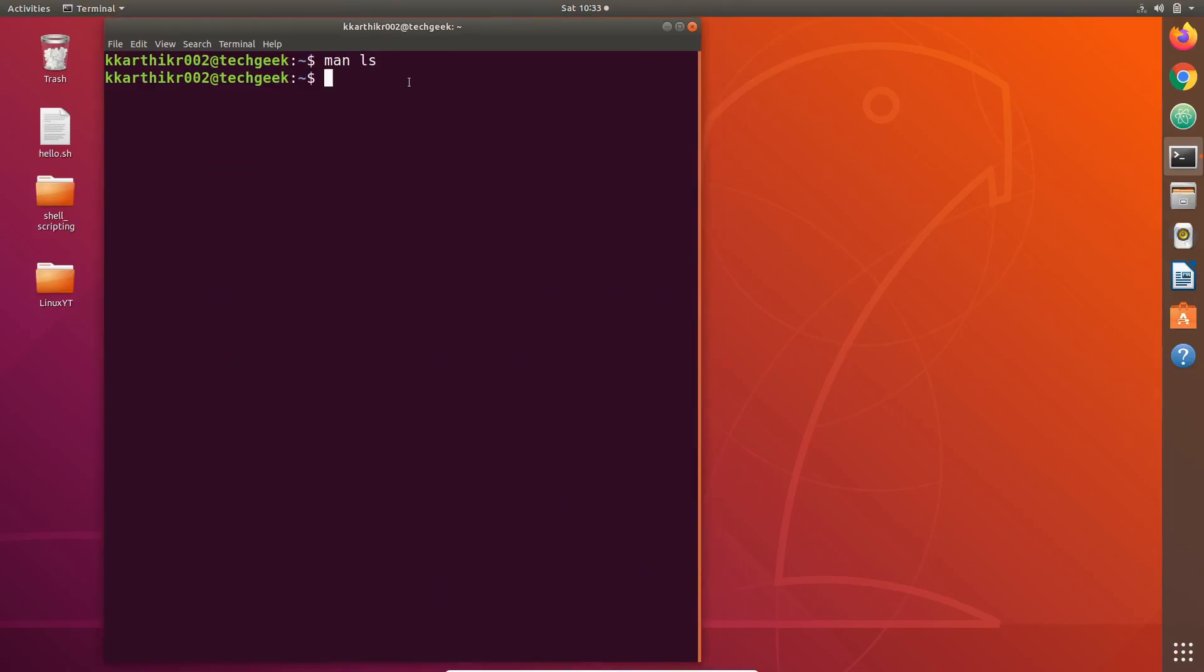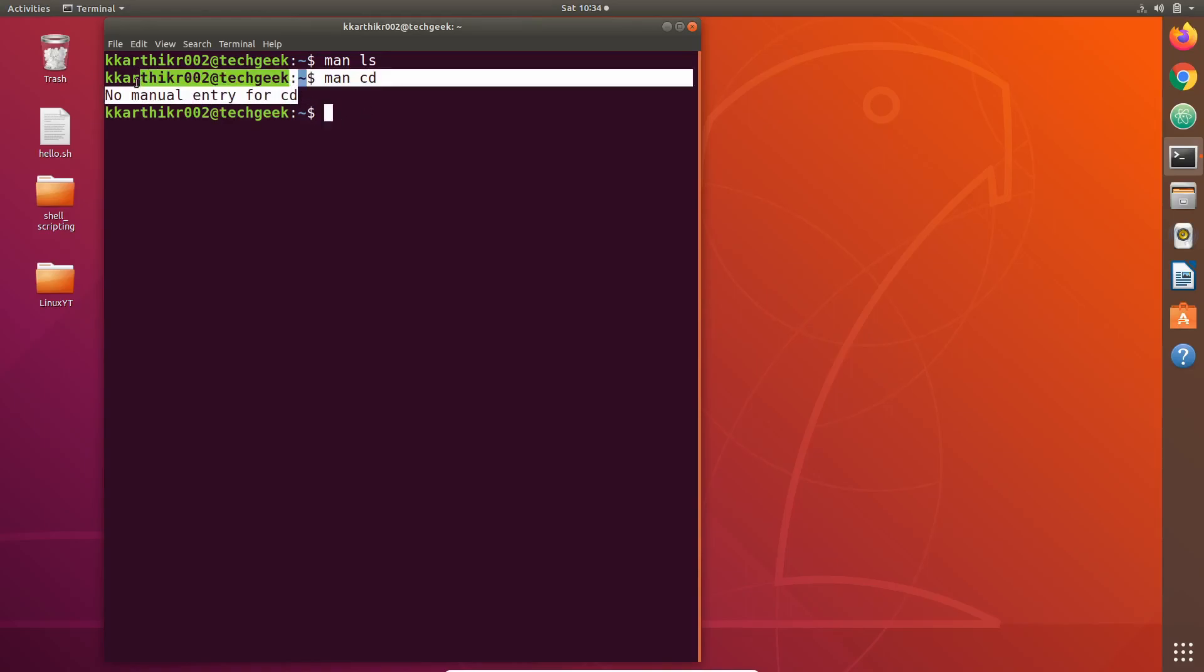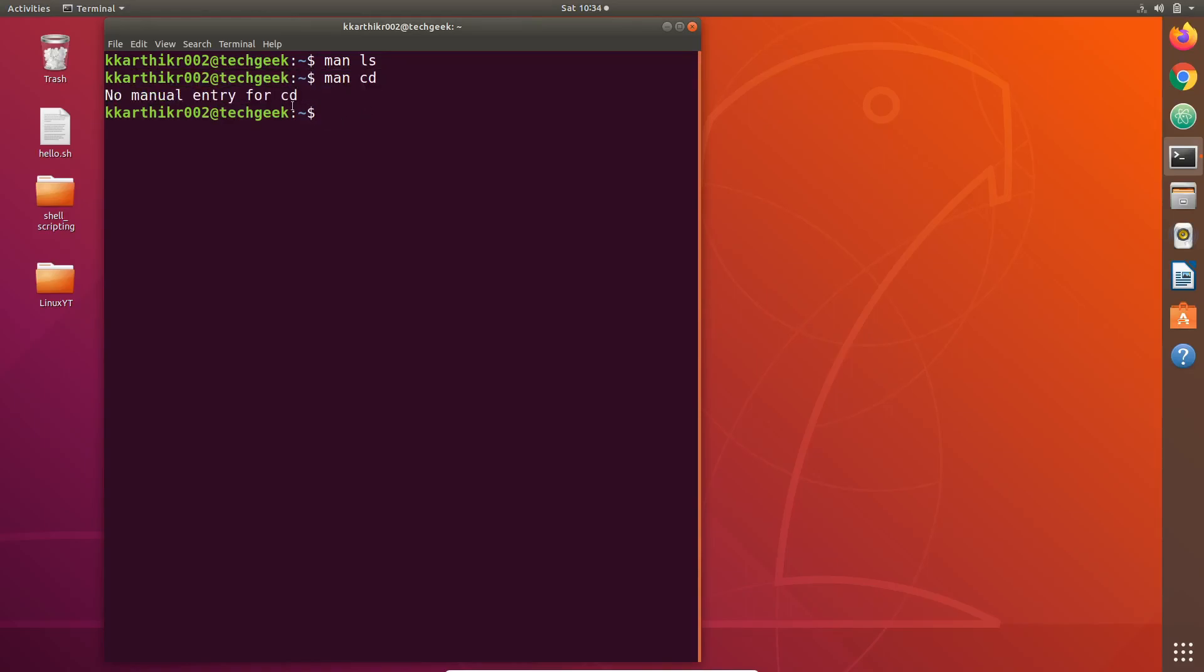Let us see the man page of cd and see what happens. There is no manual entry for cd. Note that some commands in Linux are shell built-in commands, means they come with the shell built-in. They have no separate files, they have no manual pages. But for those commands, the related information is in the manual page of the shell.